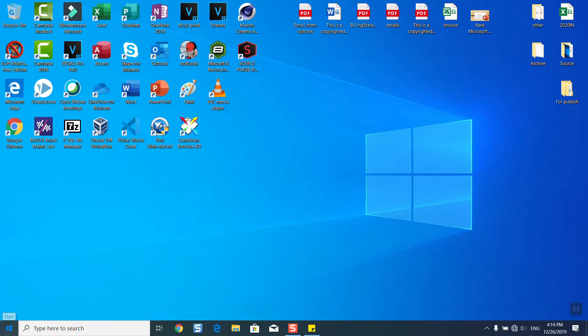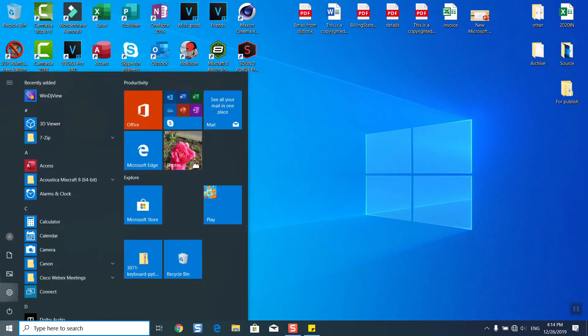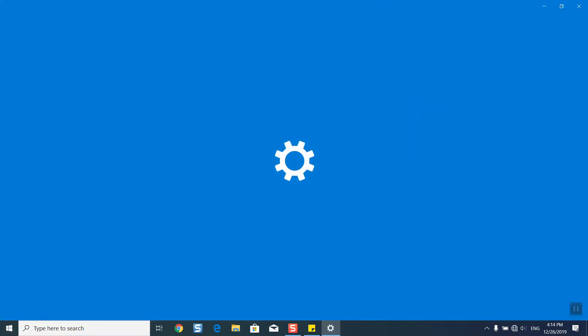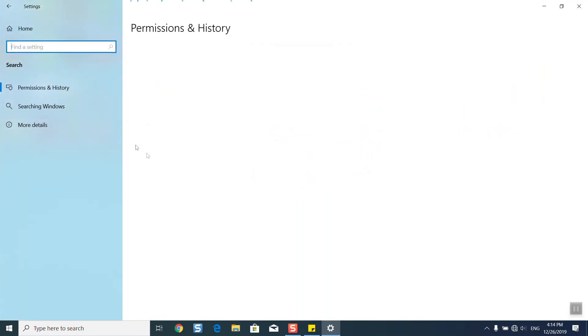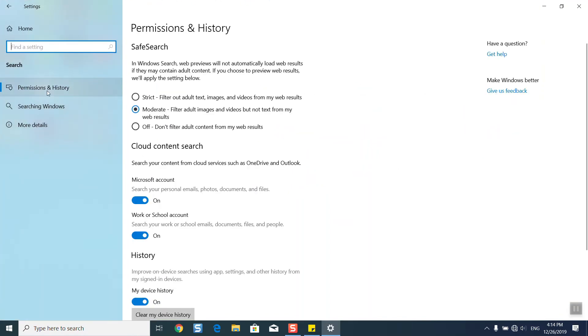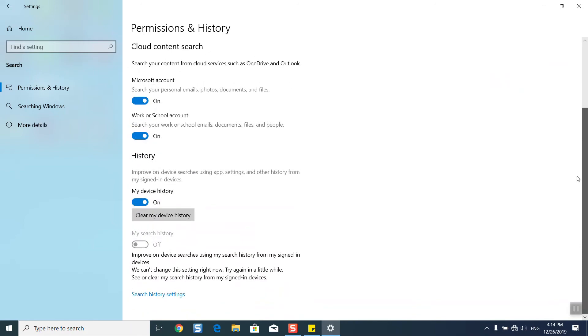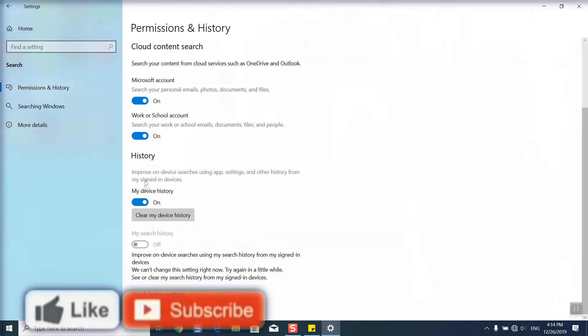To stop that you will need to go to the start menu, open the settings, then in the privacy section click on permissions and history. Scroll down and here under history you can select my device history.